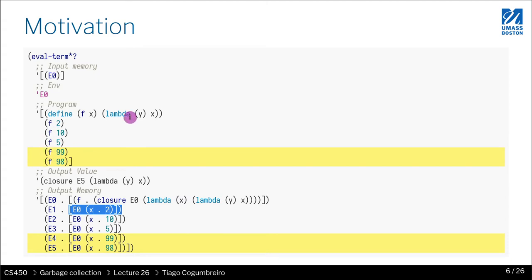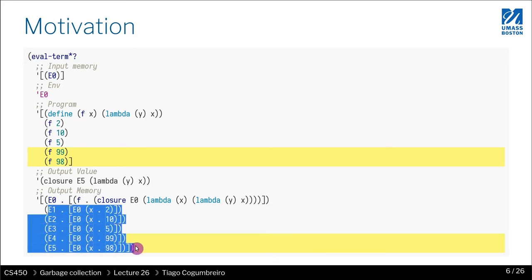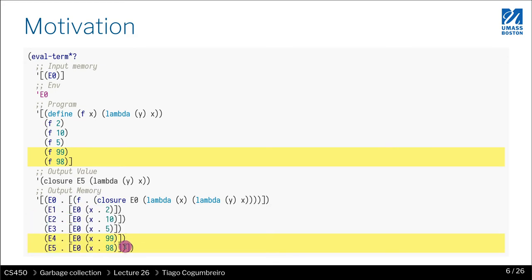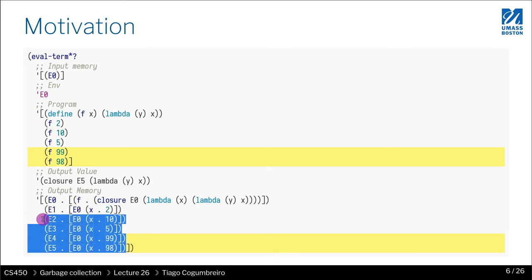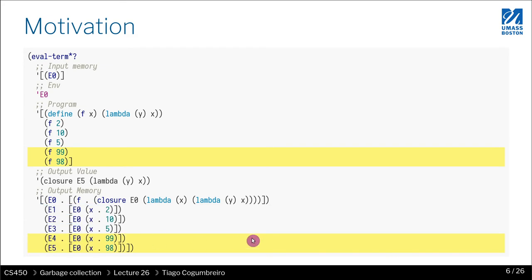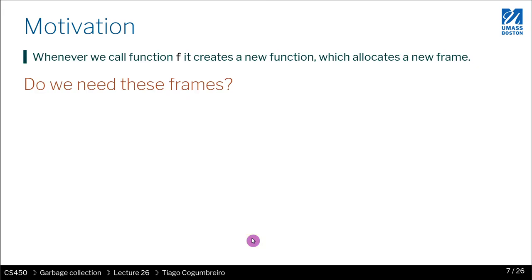It would be nice if you had a way to actually collect, know when to be able to delete these environments that were created upon calling a function. And that's exactly what we're going to learn today or study in today's lecture.